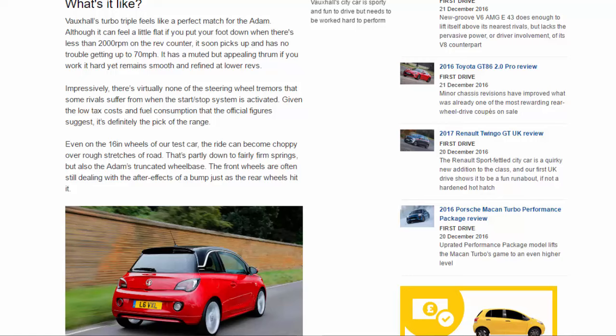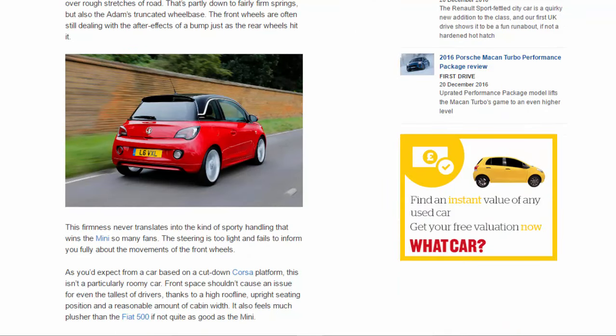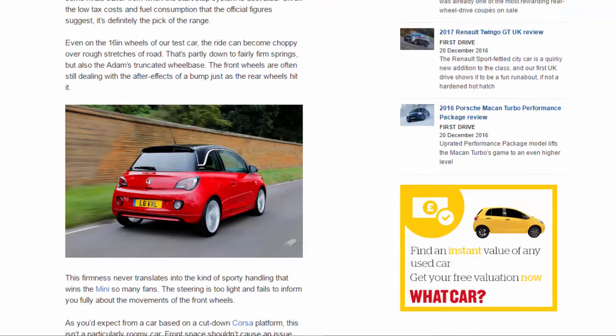It has a muted but appealing thrum if you work it hard, yet remains smooth and refined at lower revs. Impressively, there's virtually none of the steering wheel tremors that some rivals suffer from when the start-stop system is activated. Given the low tax costs and fuel consumption that the official figures suggest, it's definitely the pick of the range.